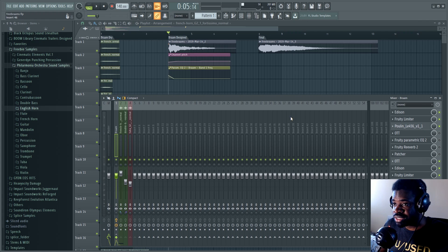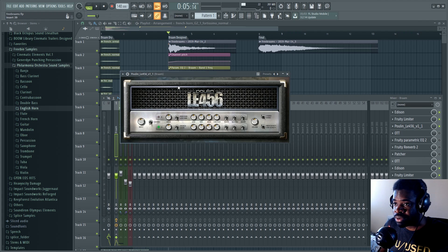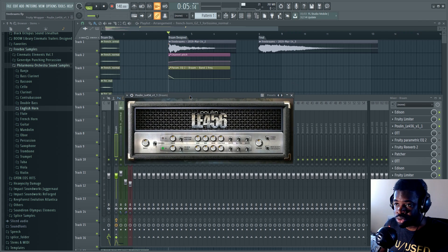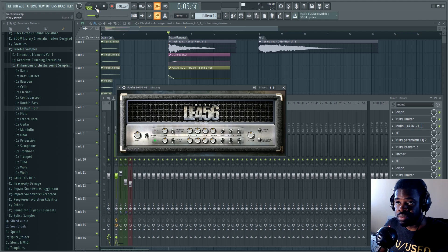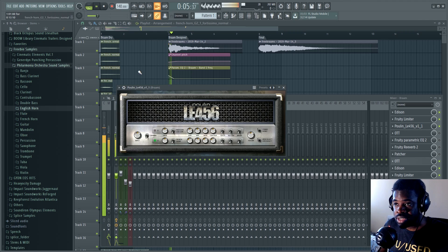First thing added is this guy, which is a distortion module, which is free in FL Studio. Sounds very, very aggressive.